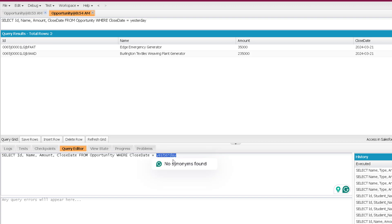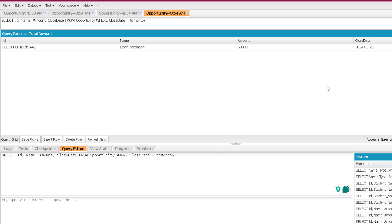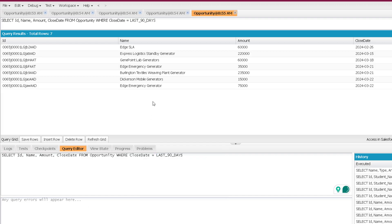Similarly, you can use today — these are the two whose close date is today — and you can use tomorrow to get the opportunity whose close date is tomorrow. Other than yesterday, today, and tomorrow, we have date literals for days. Where Close Date equals last 90 days — after executing, these are the opportunities whose close date is among the last 90 days.